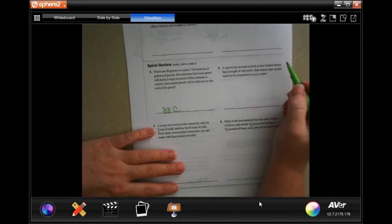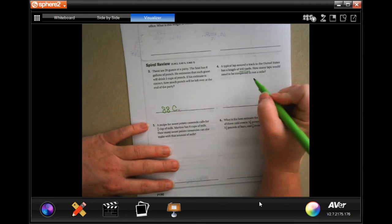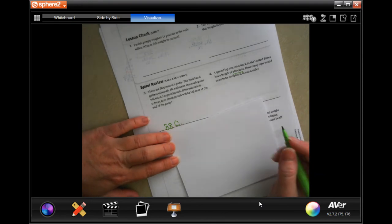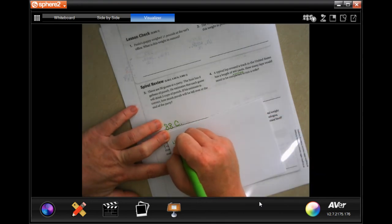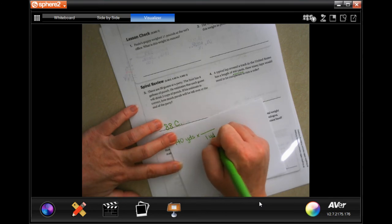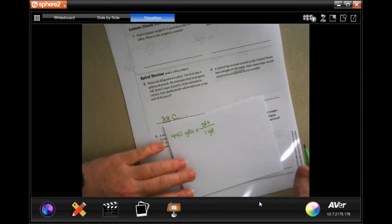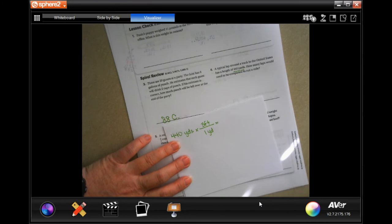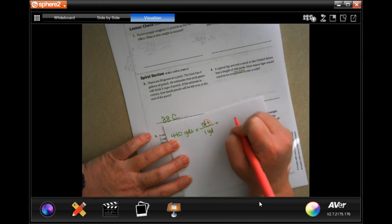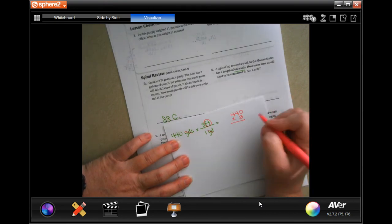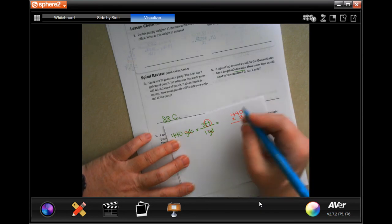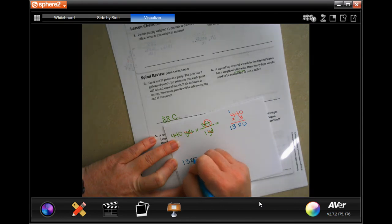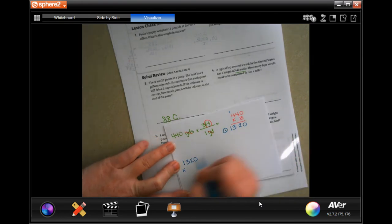A typical lap around the track in the United States has a length of 440 yards — how many laps would be needed to run a mile? I don't know how many yards are in a mile, but I know how many feet. I'll turn 440 yards into feet: one yard is three feet. 440 times three — three times zero is zero, three times four is 12, carry the one, three times four is 13 — so 1,320 feet per lap.